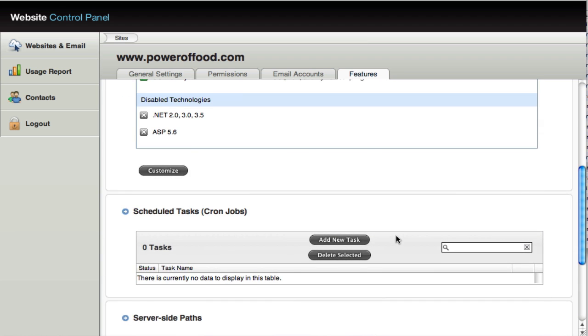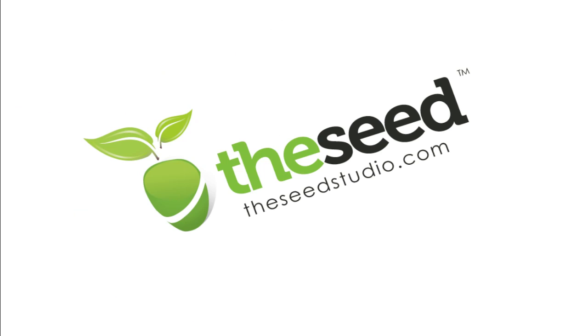So that's a general and quick but comprehensive overview of the website control panel on your WebsiteSettings.com account. Thanks for watching. Bye.